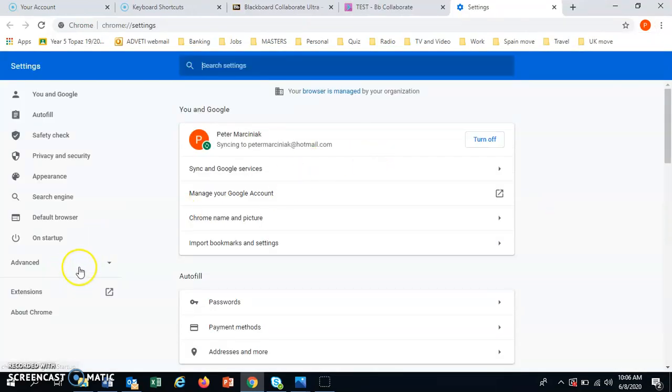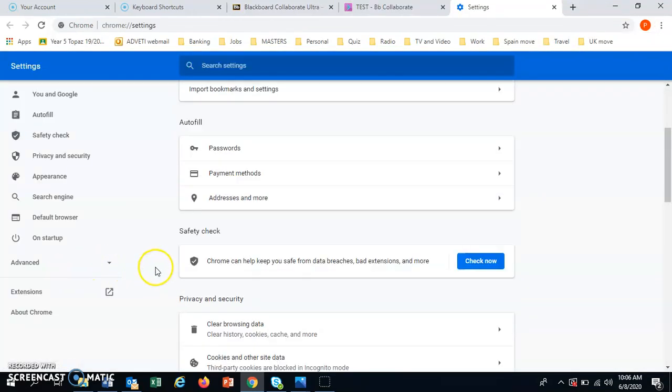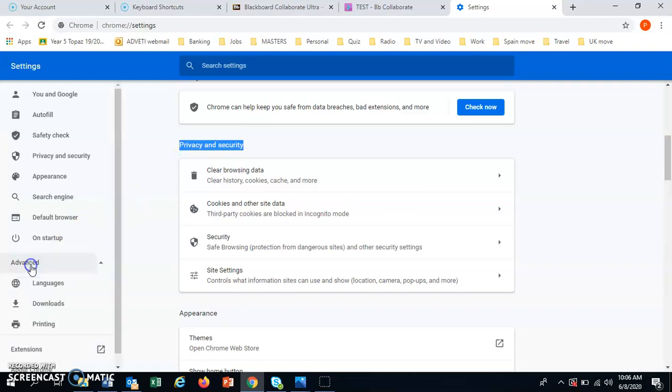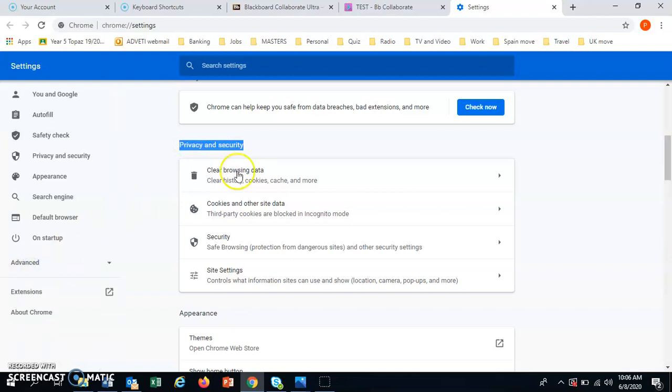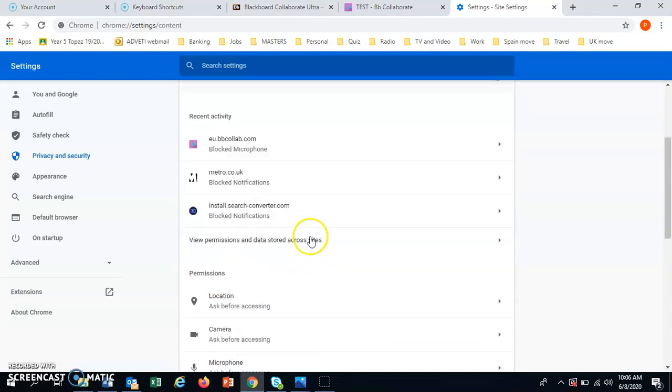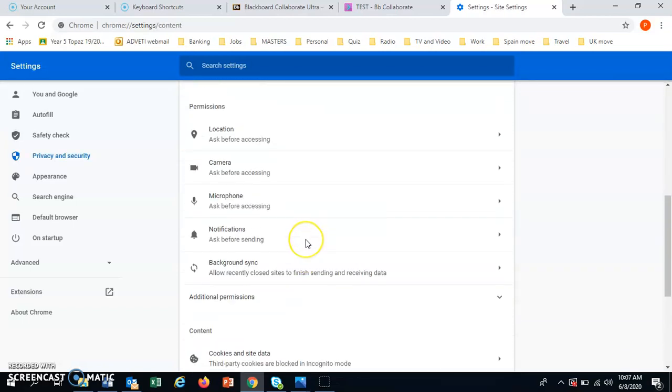On settings, you will have privacy and security. If you don't have them, you need to click advanced and it will open. But here is privacy and security. Here you have site settings. Click on this.